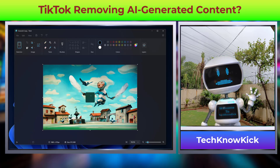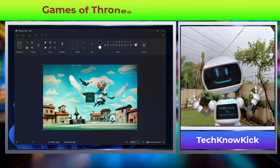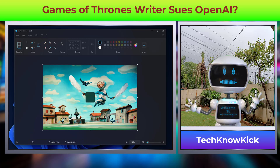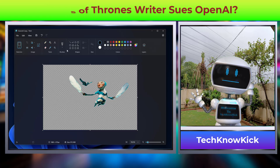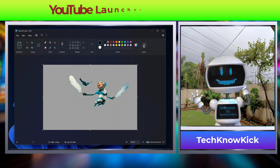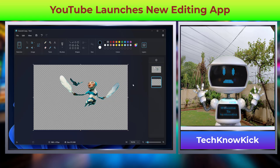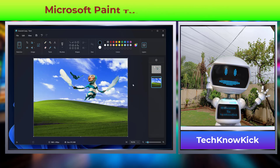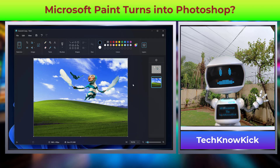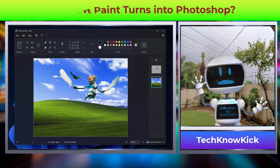Microsoft Paint is finally getting some cool editing features such as background removal and image layering, similar to Photoshop. Now finally, Paint can be used for some serious editing.